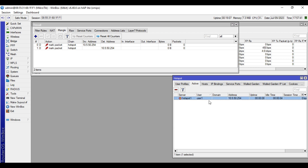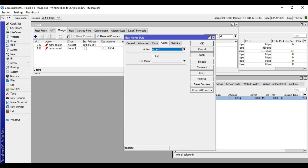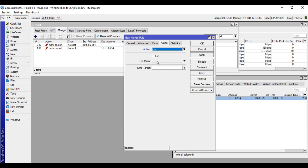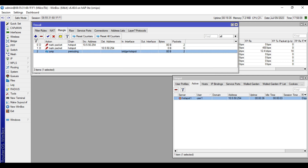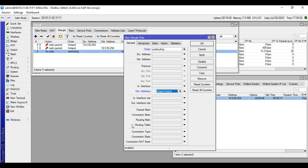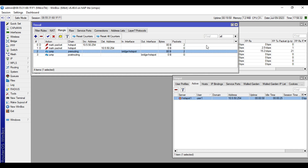This is not enough, so we will add more rules here in the Mangle so that traffic from the hotspot user can be read in the firewall. We will create a rule in the pre-routing and post-routing chain. Click Plus, General, then in Interface select 'bridge-hotspot', Action: Jump, Jump Target: Hotspot. Then we add another one for the post-routing chain: General, Chain: post-routing, Out Interface: bridge-hotspot, Action: Jump, Jump Target: Hotspot. Click Apply then OK.